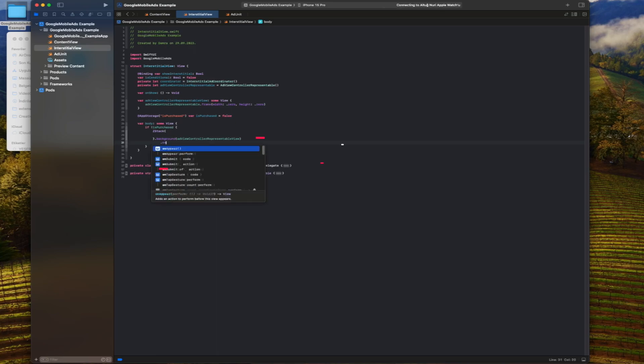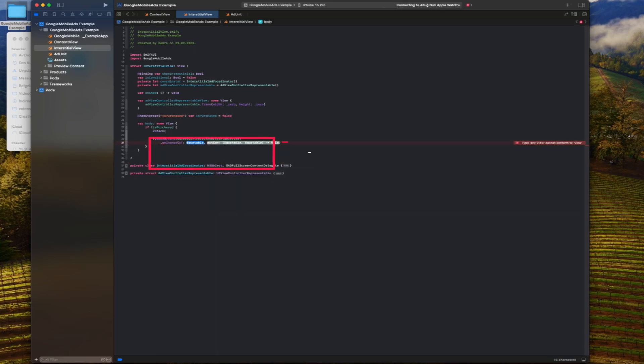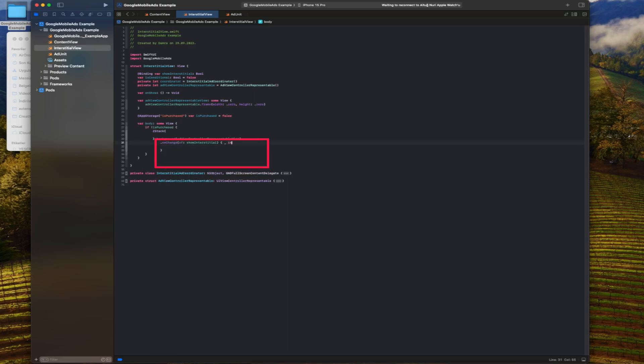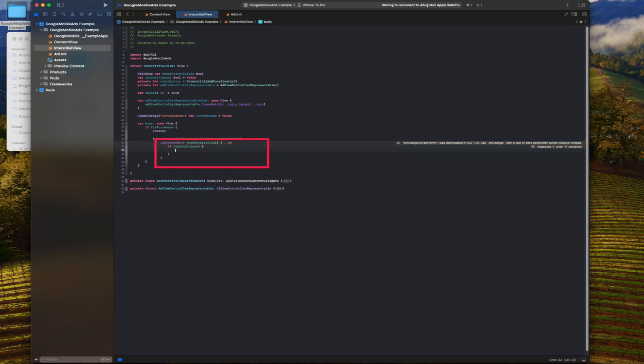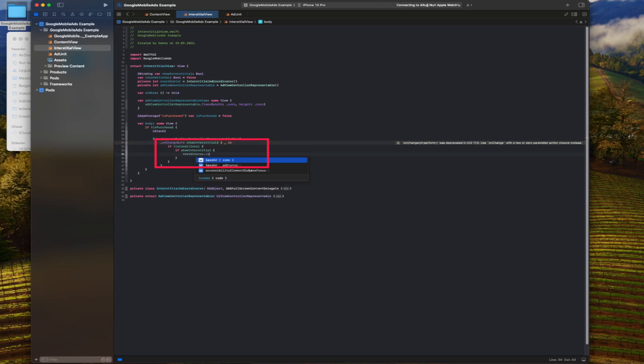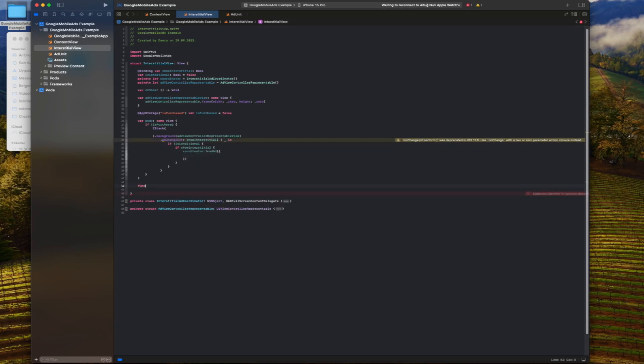We write a closing function that will run when the value of the show interstitial variable changes. If show interstitial is true, the ad will be loaded and shown. Also, the on show function will be called during the ad display.